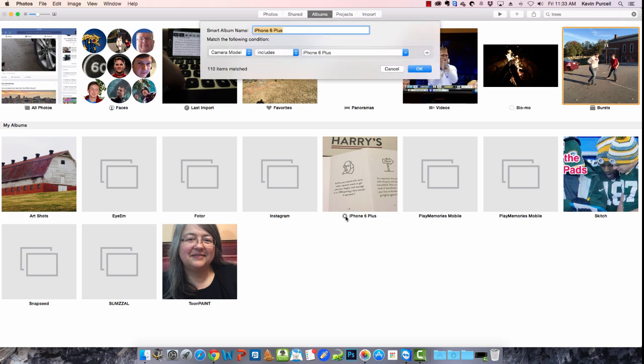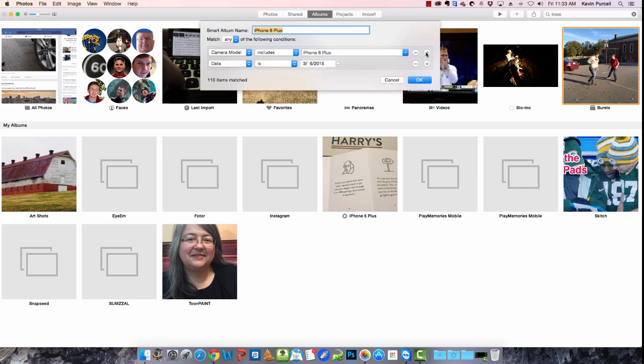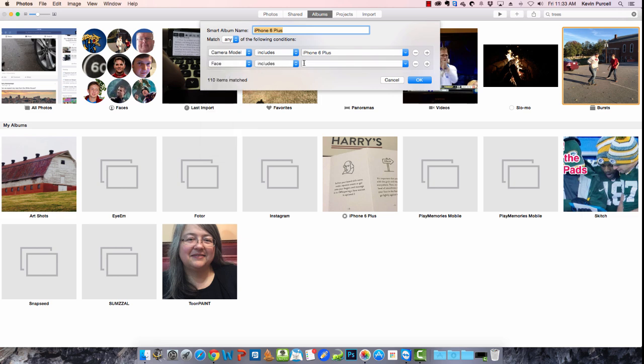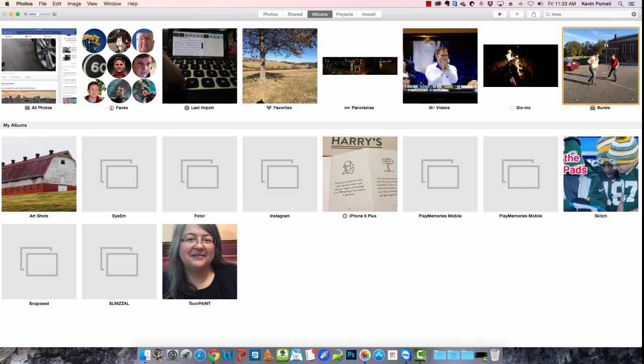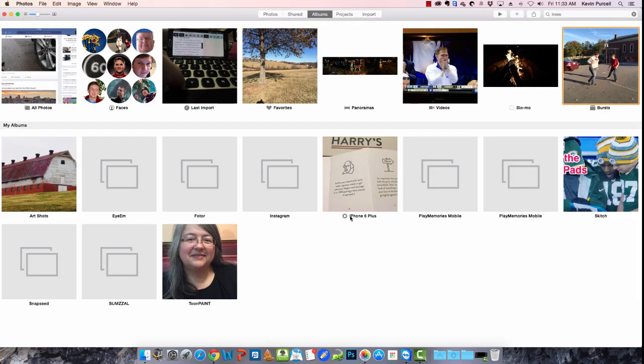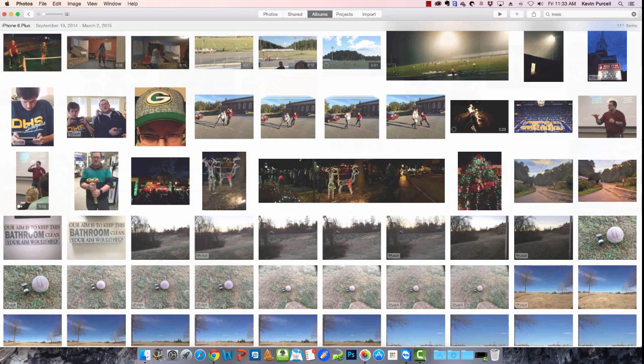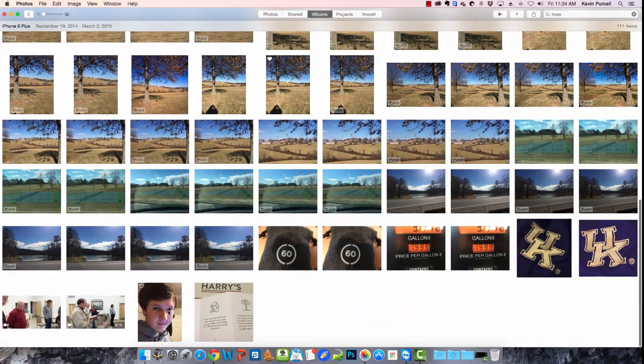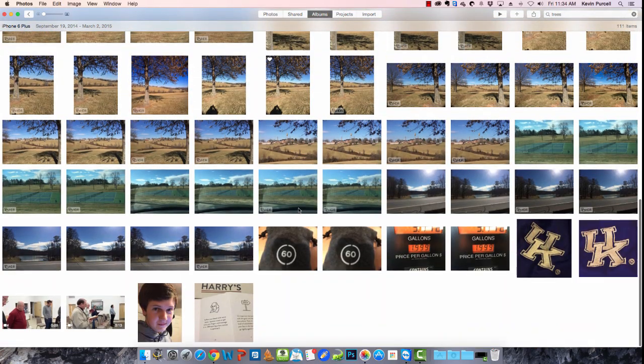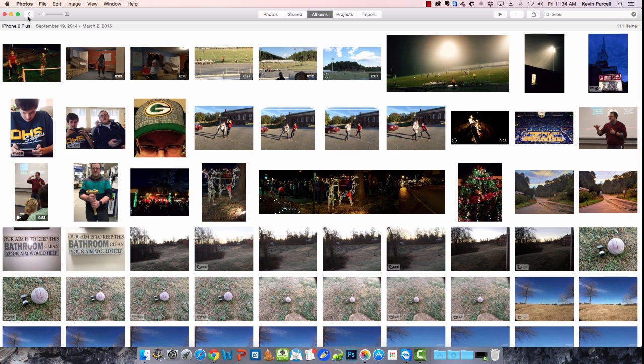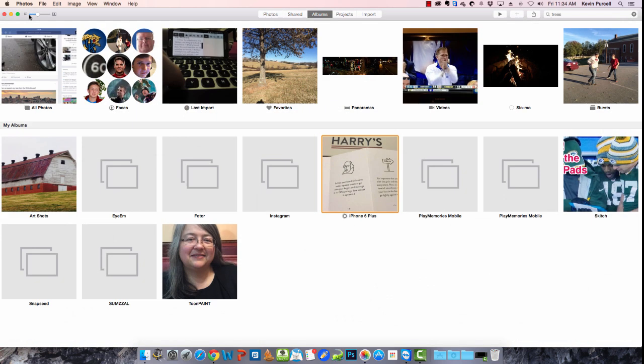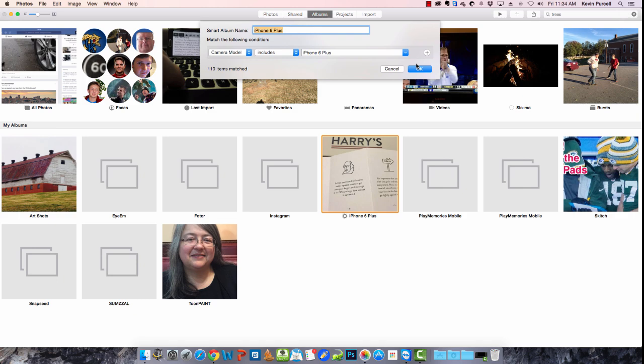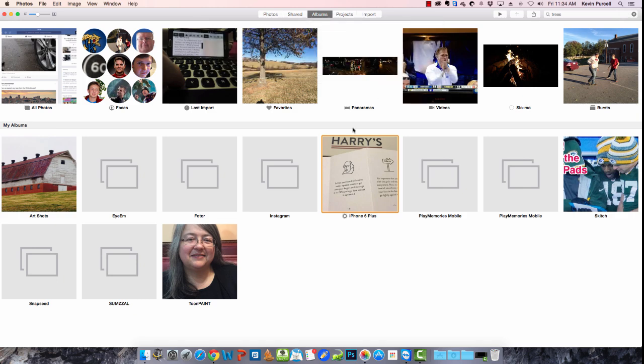Notice that you get this thing here. You can change these conditions. Let's say I don't want just that. I can add another condition. Maybe I'd like it to have with faces. Face includes, and I've got a photo in here with my son, Daniel. That's another condition. And if we wanted, or you can get rid of a condition. So those are smart albums. I really like that feature.